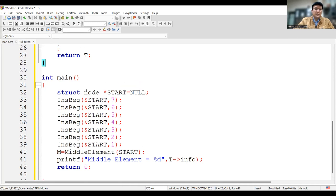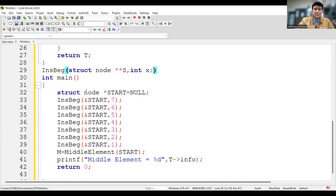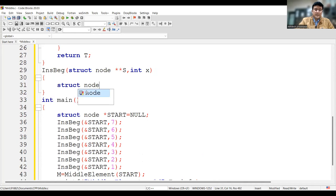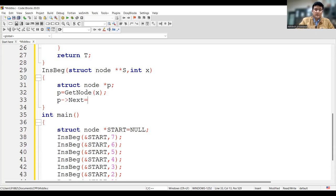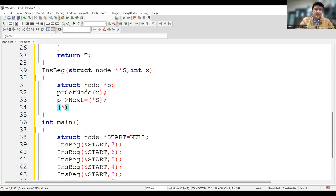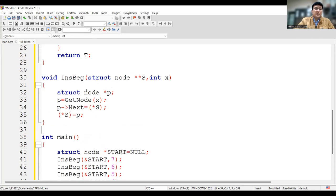I also need to design the insert_beginning function. In the insert_beginning function, the address of the first node and the information to be inserted are passed. To create a node I call get_node, which provides us with the newly created node containing the passed information. Then the next field of this new node will point to the current first node, and the address of the first node will change to the newly created node. Since this function does not return anything, its return type is void.